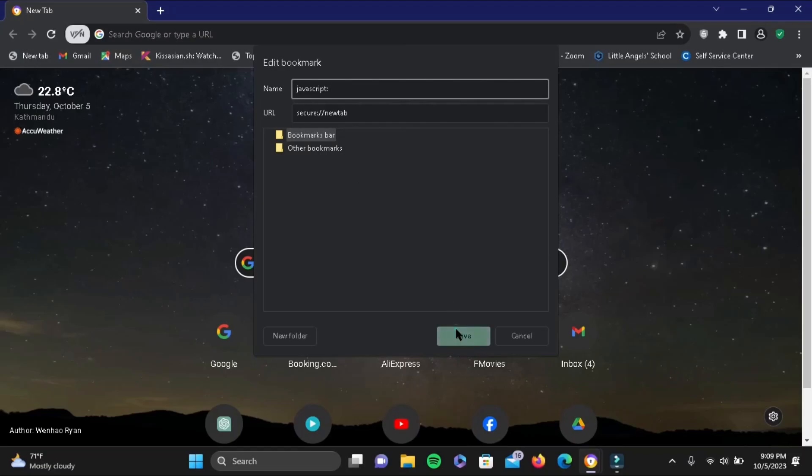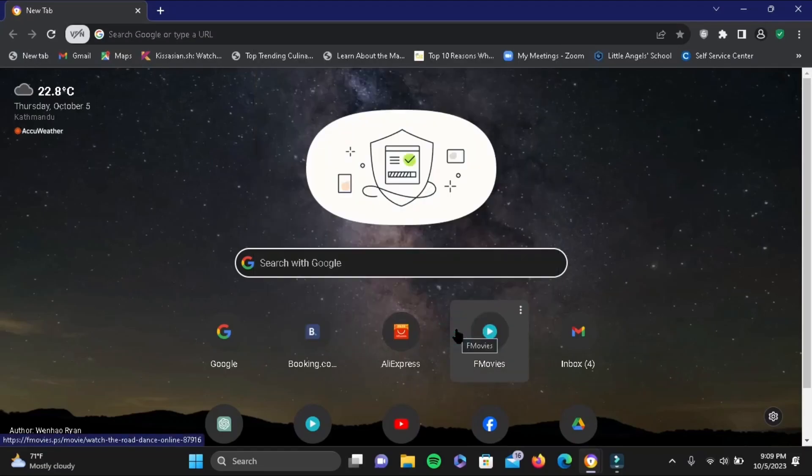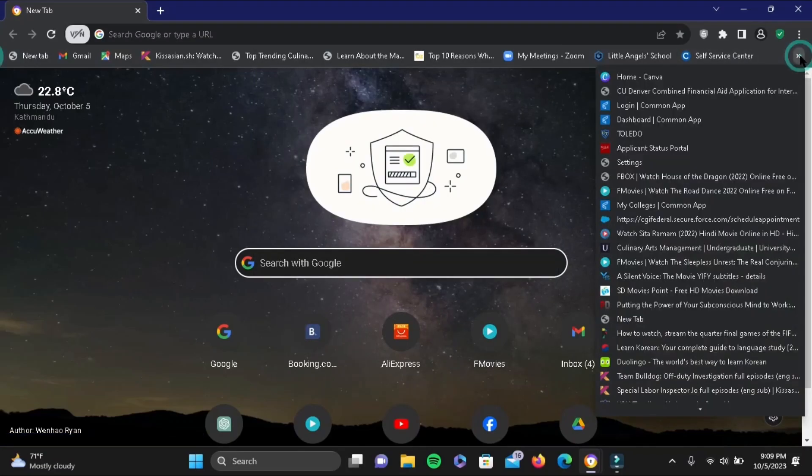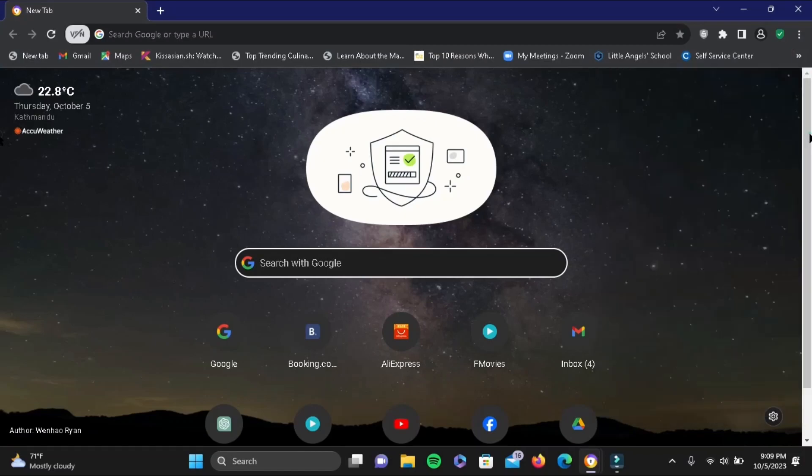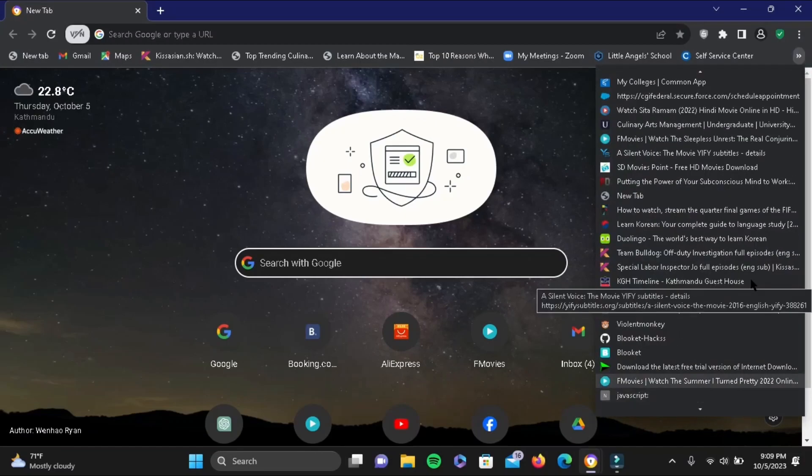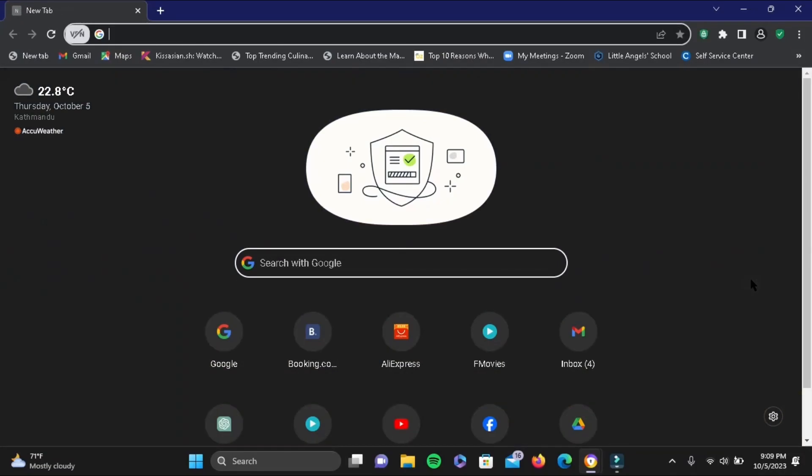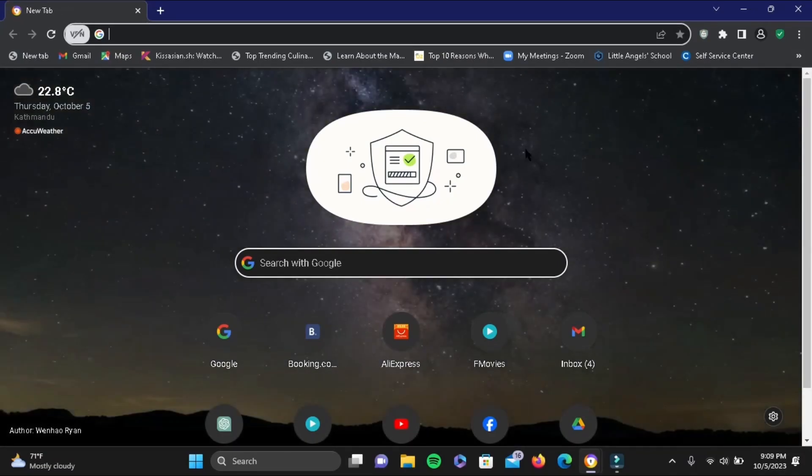Tap Save. Now head to your bookmark option and select the one you just renamed. I'm searching for 'javascript.' Once you tap on it, a new Chrome tab opens.